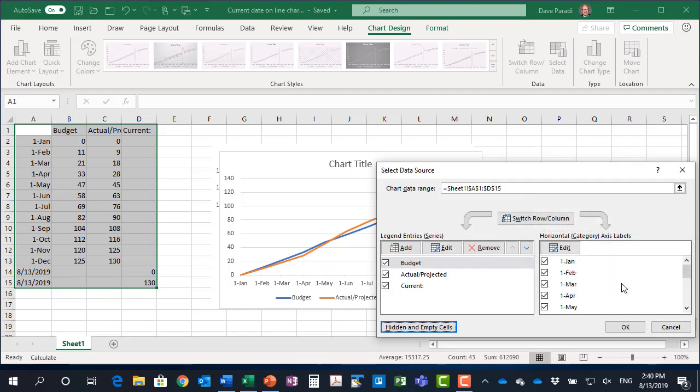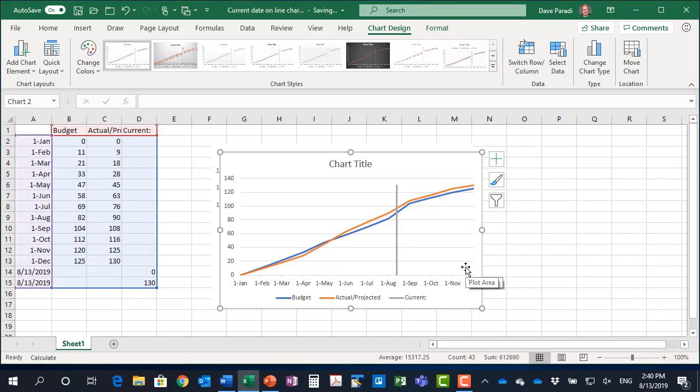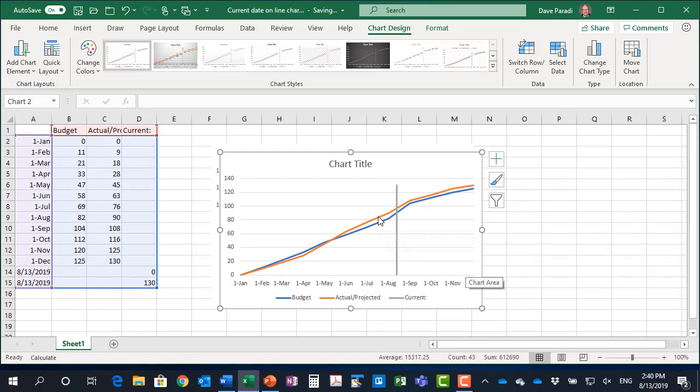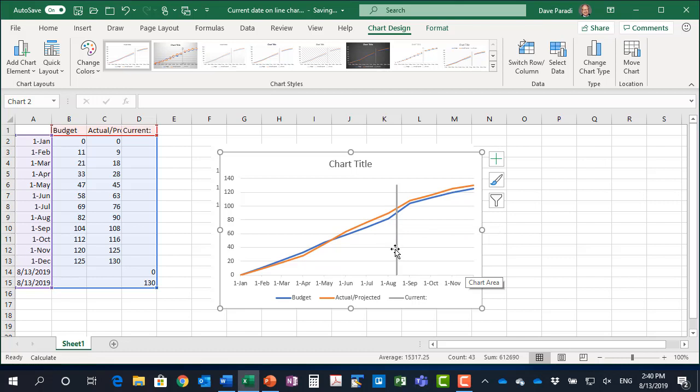I'll click on OK and OK again and now we have our orange and our blue lines representing the budget and the actual projected continuous and our current date there.